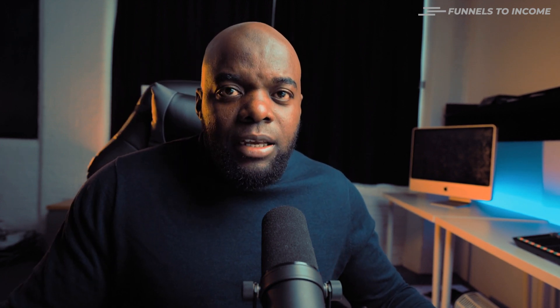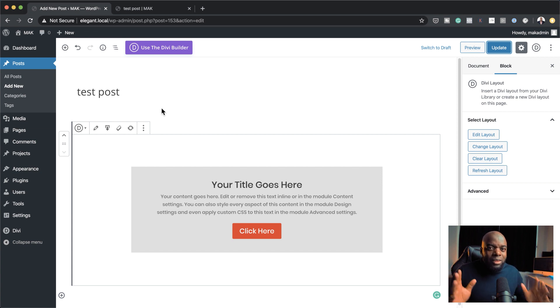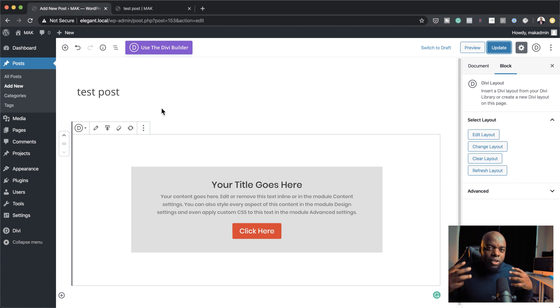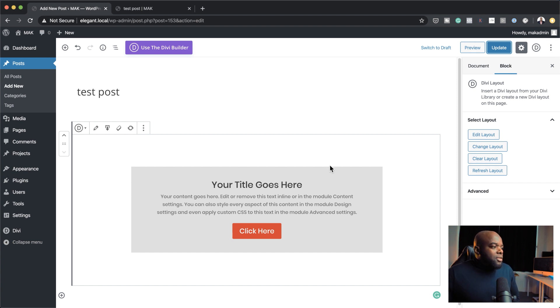I demonstrated this layout block on a Divi website, but what you can actually do is install WordPress with a normal theme and then install the Divi builder plugin. By doing that you still have your theme but you're only using the Divi builder plugin.